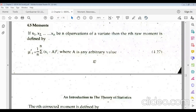Moments are of two types: one is raw moments and another is corrected moments. Raw moments are based on an arbitrary or assumed mean (origin-based), and corrected moments are central (mean-based). Suppose we have observations x₁, x₂, …, xₙ of a variate.